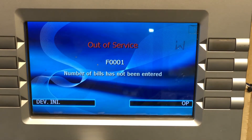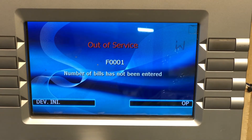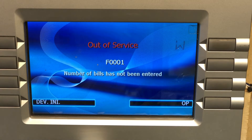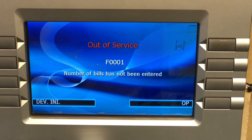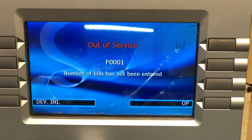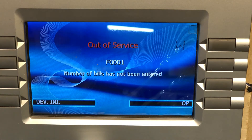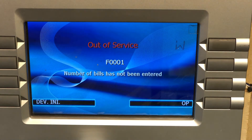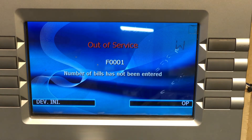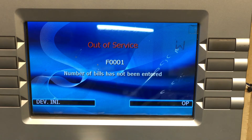In this video we're going to explain how to set the dispense limit correctly for your Hantel or Genmega ATM. The first thing you want to do is log on using your service password.